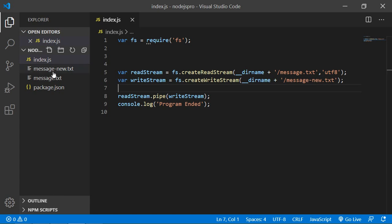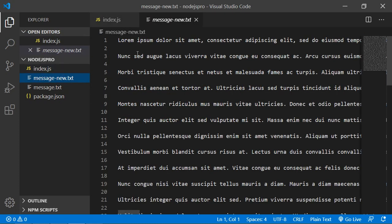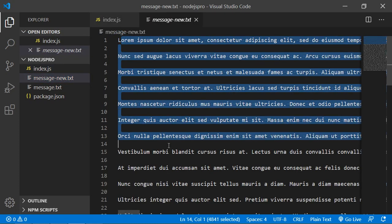And you can see program has been executed. Go to the project and here you can see the new file has been created, message-new.txt. Open the file and you can see all the paragraph.